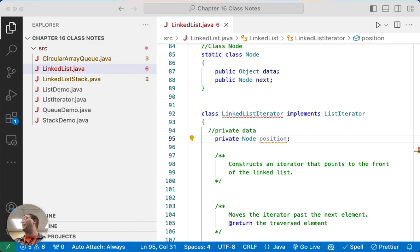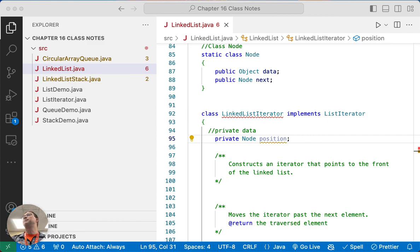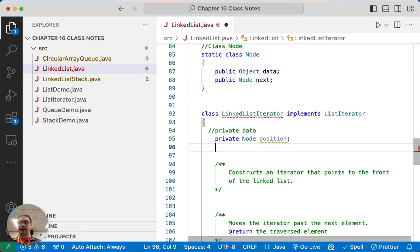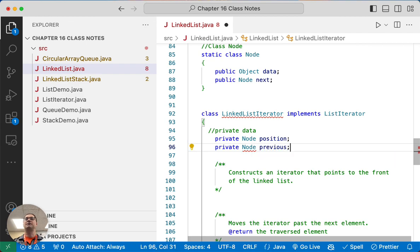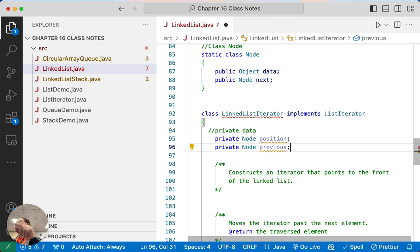So things conceptually get more challenging because we have to pick a standard way of doing this. Our position variable is going to refer to the node that was most recently iterated over. When we call next, we iterate over a node and return a reference to its element. Our position instance variable will refer to the node containing the element just returned by next or previous. We're pointing at that specific node. In order to implement some features of the iterator, we need another instance variable called previous, which refers to the second-to-last node we iterated over with either next or previous. We need that when we start removing nodes.